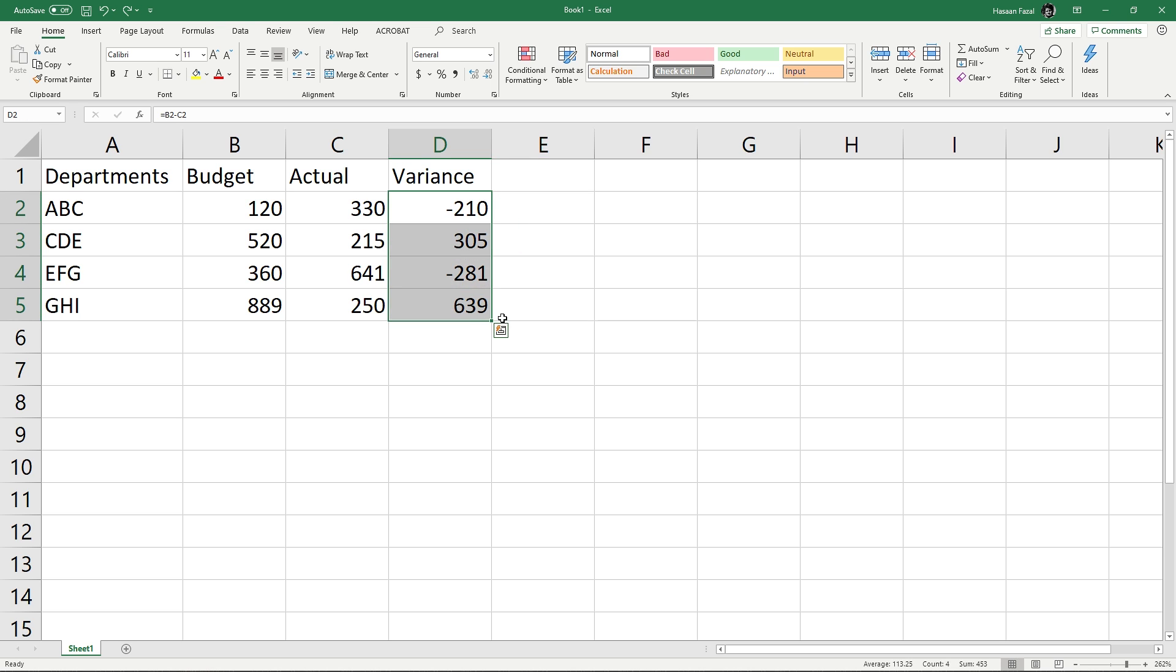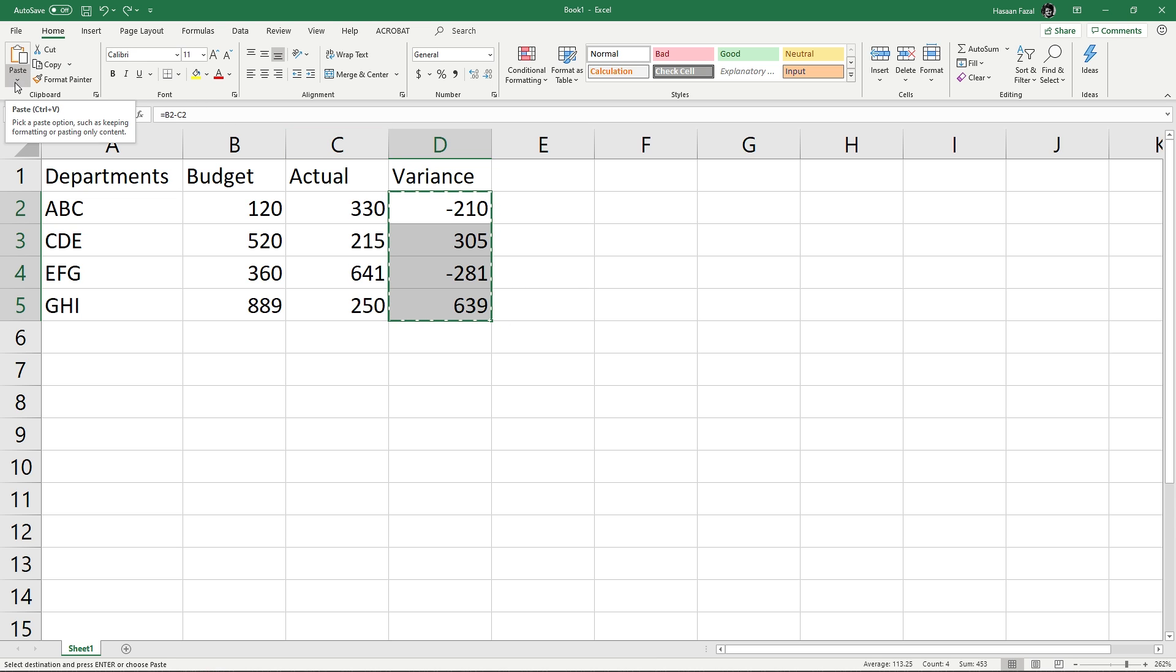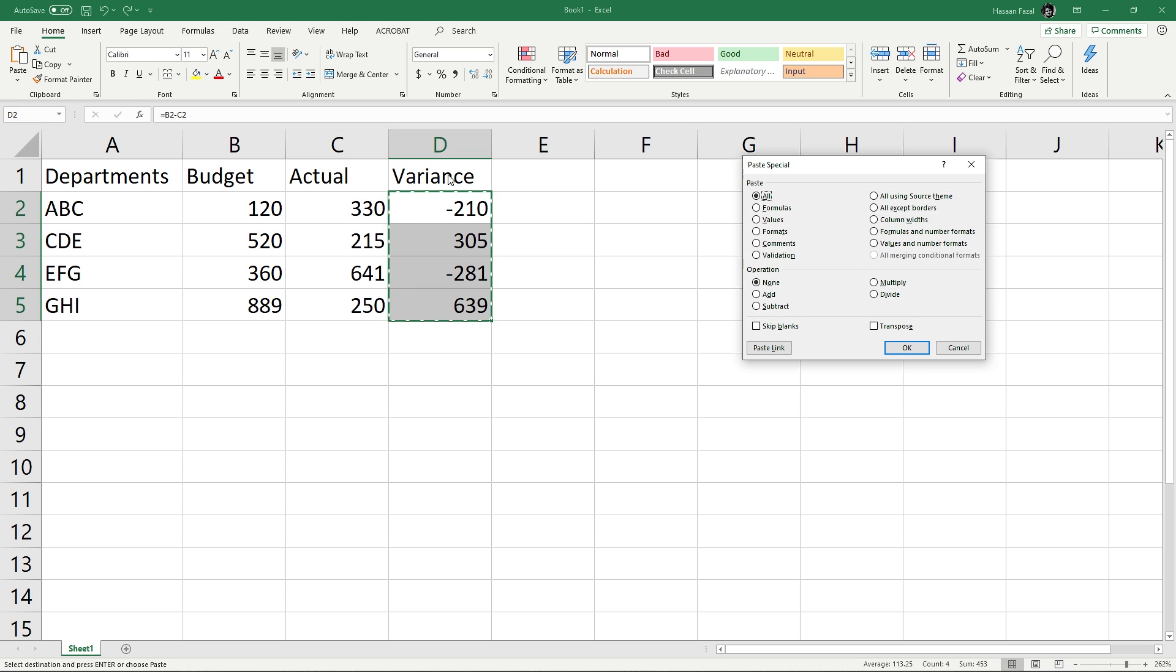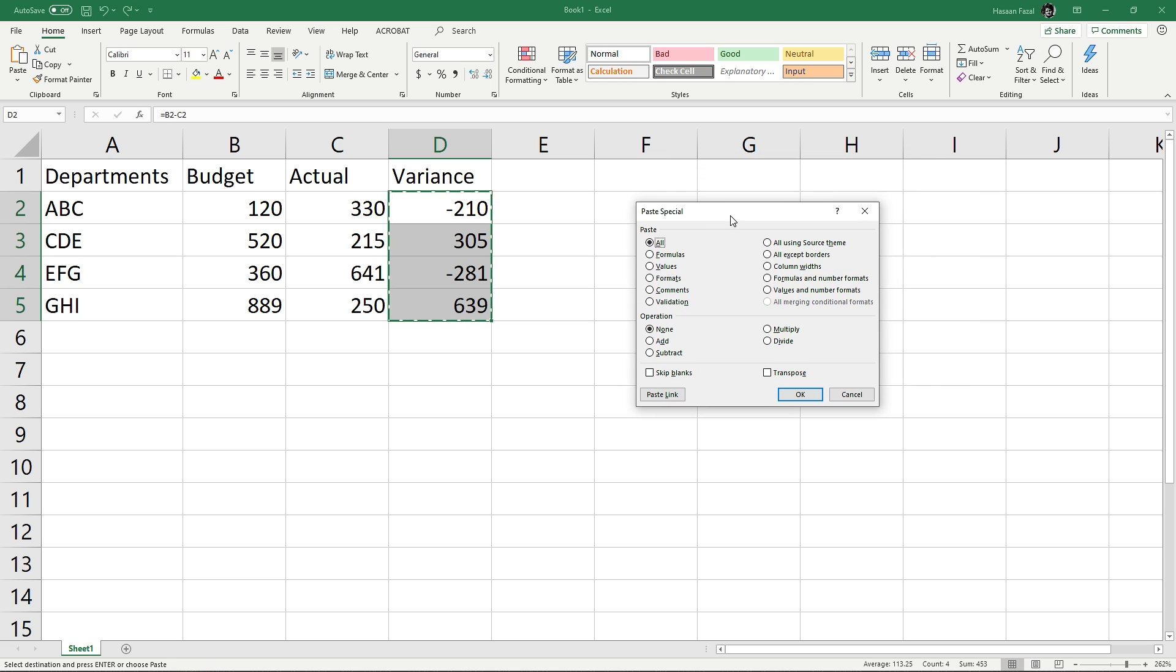Select the data once again like this and press Ctrl+C. You can now see that the whole data is selected with marching ants. Instead of going to the Home tab and pressing the drop down button, you can press Ctrl+Alt+V on the keyboard and this will invoke the Paste Special dialog box.